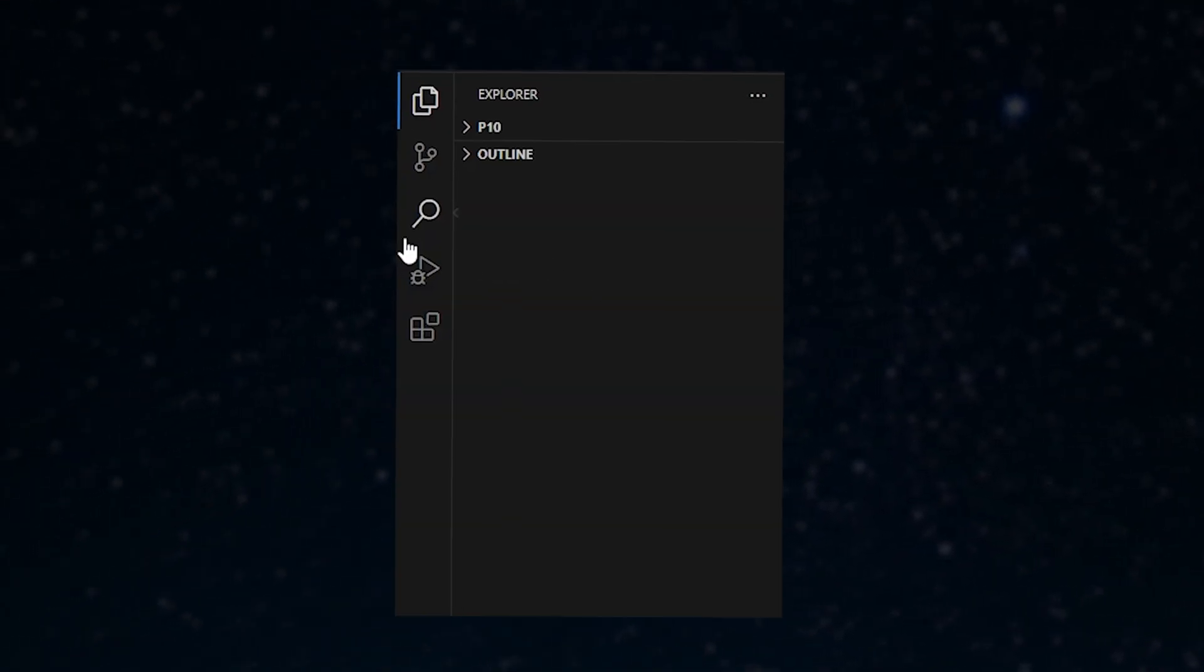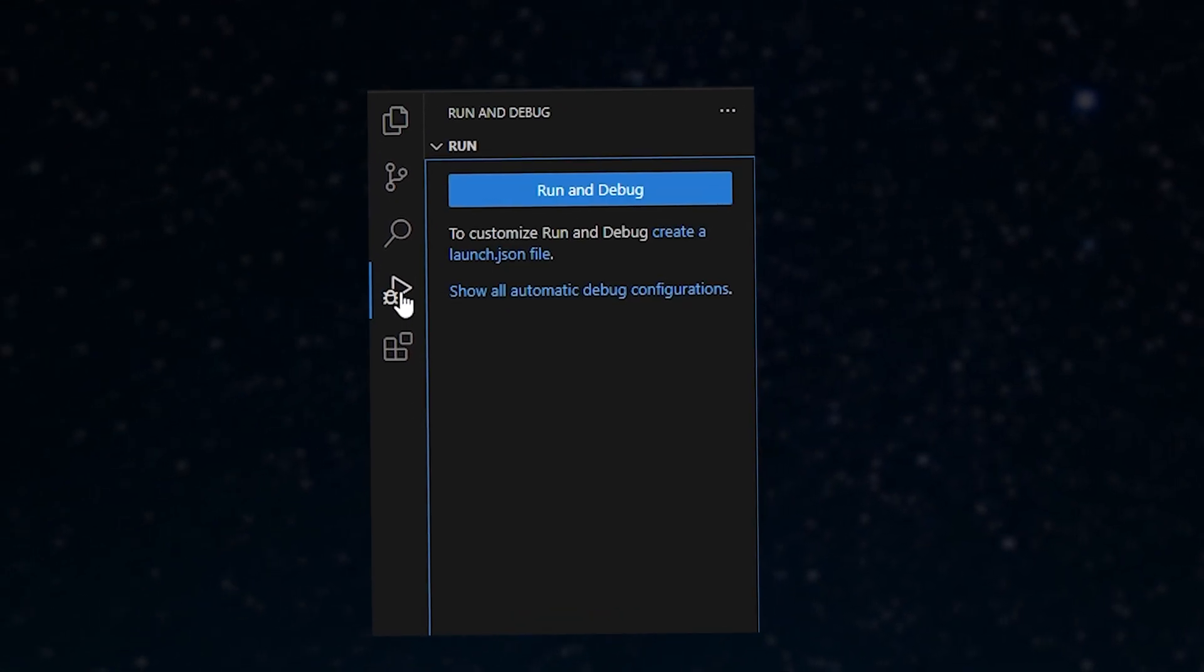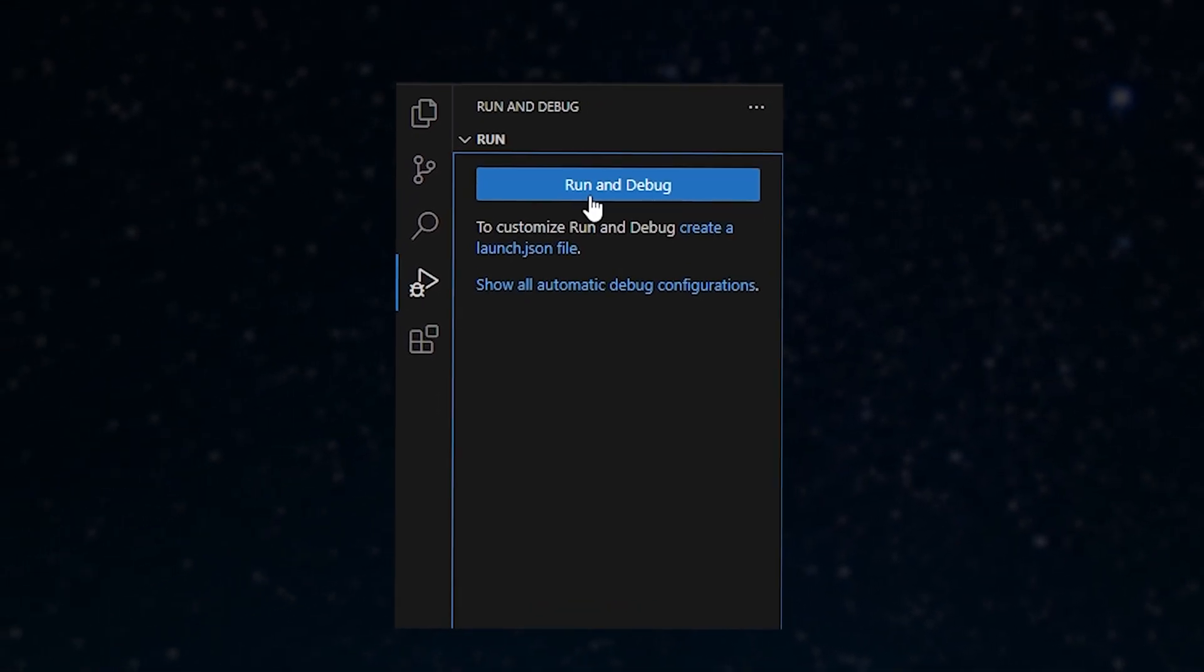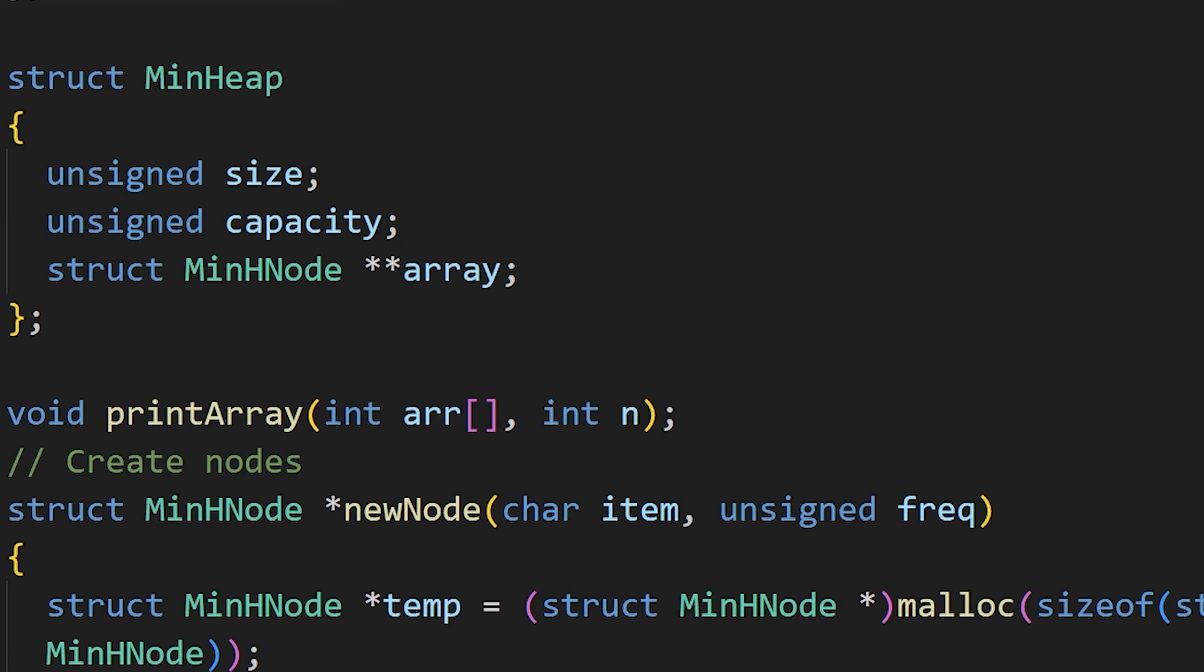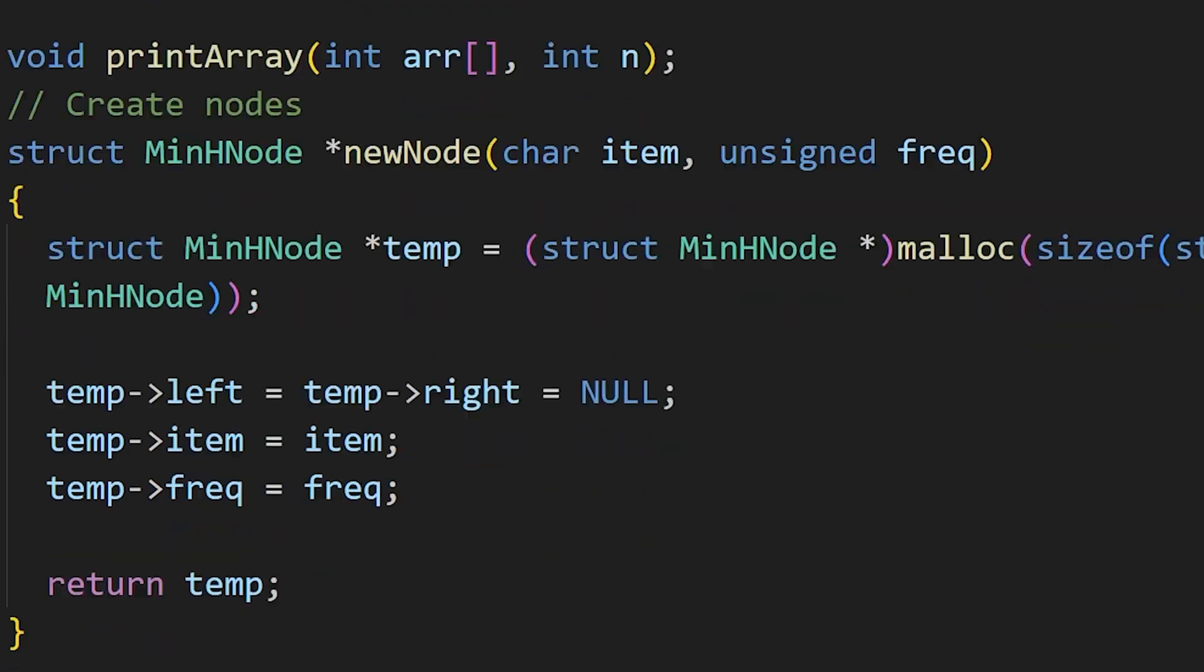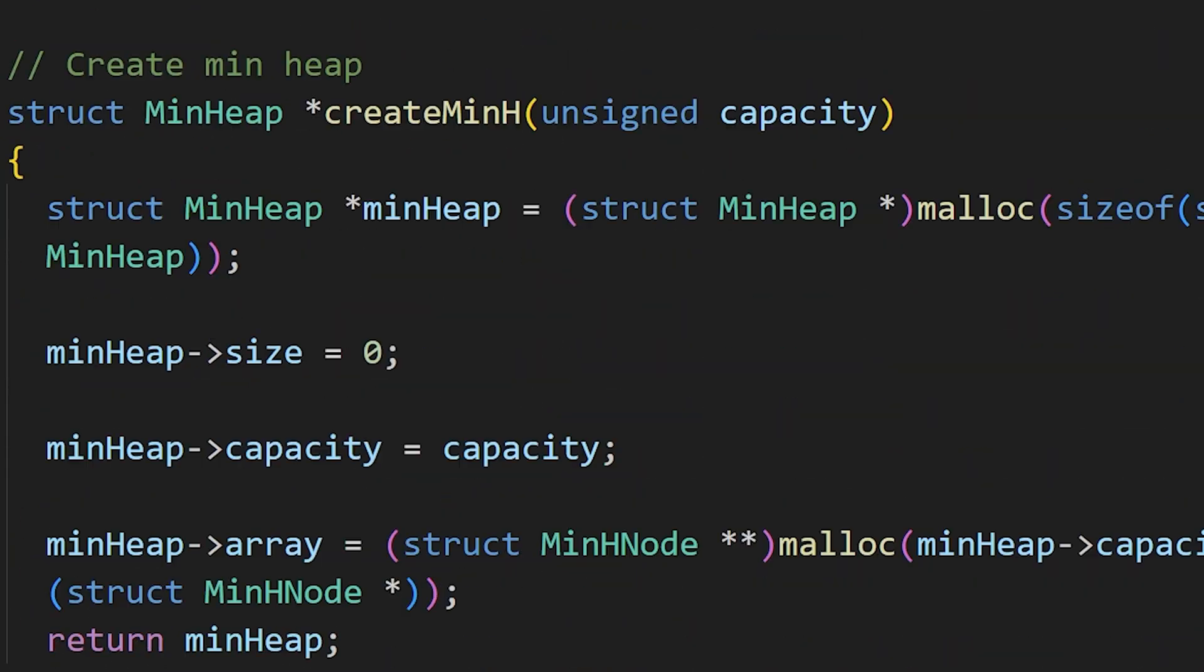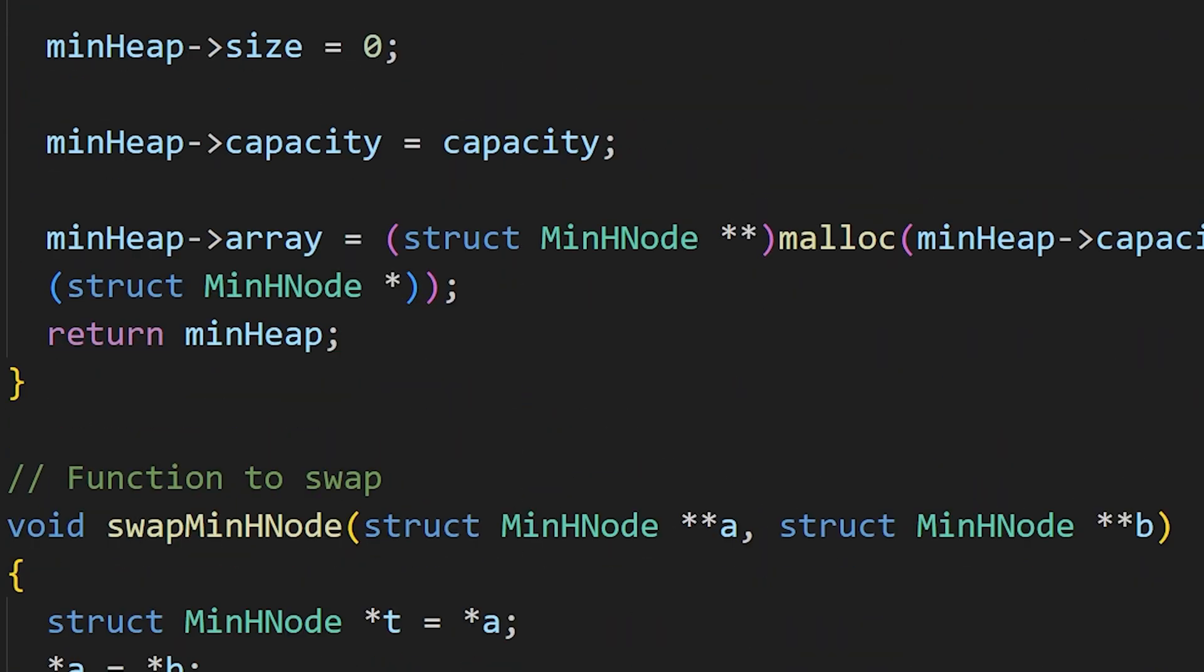Now on to level 3 of debugging, in which we use debugging tools instead of print statements. When the code gets more complex, print statements can be of no use, and that is when modern debugging tools are useful.